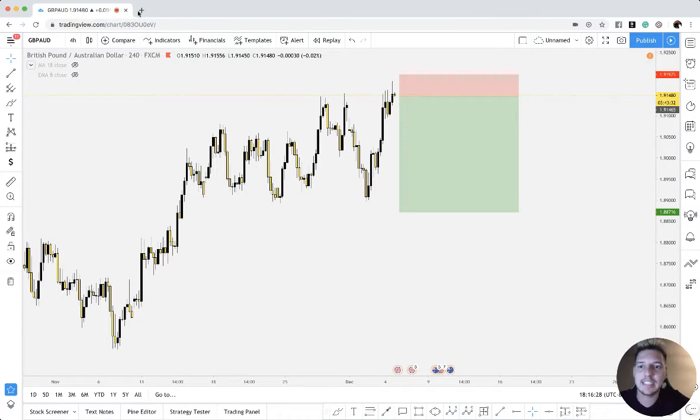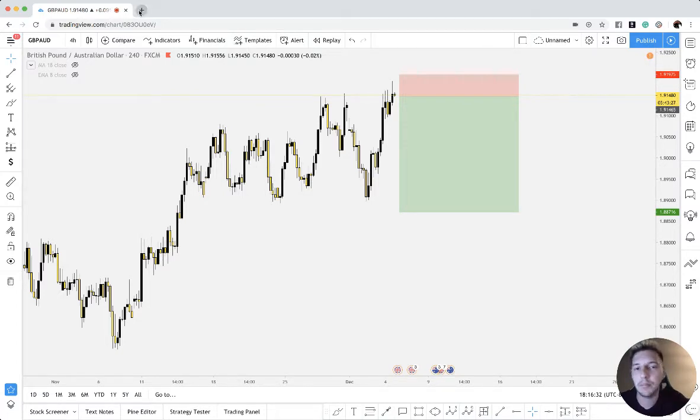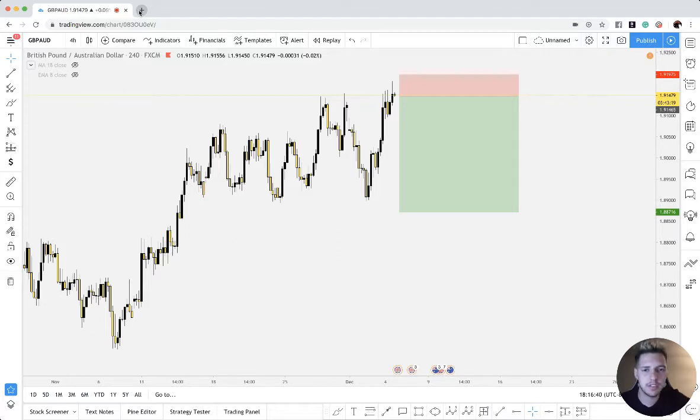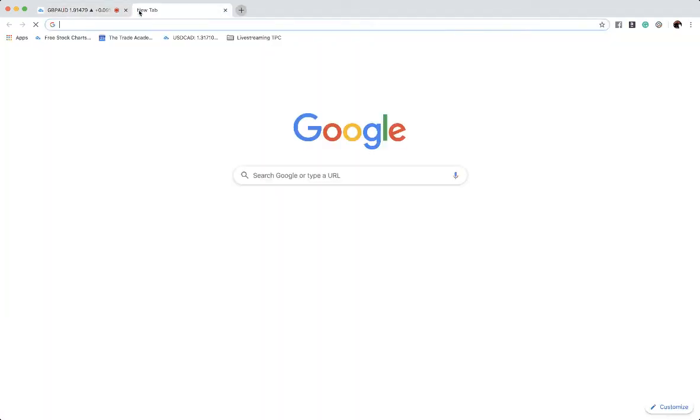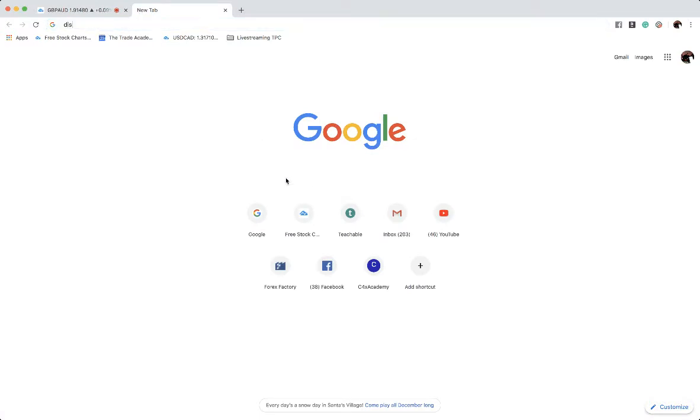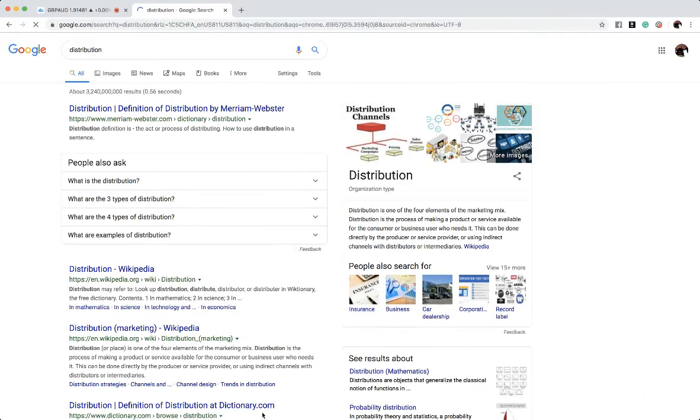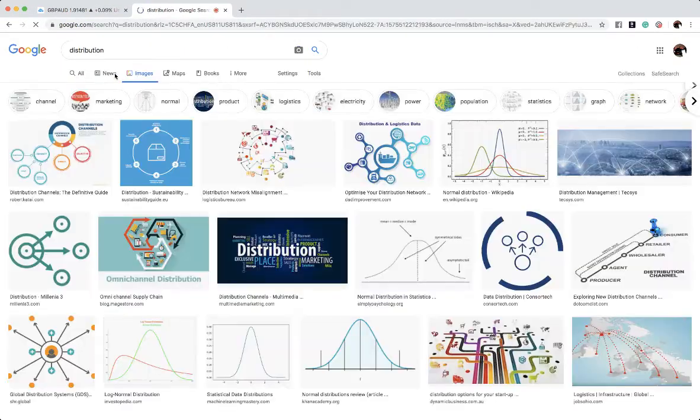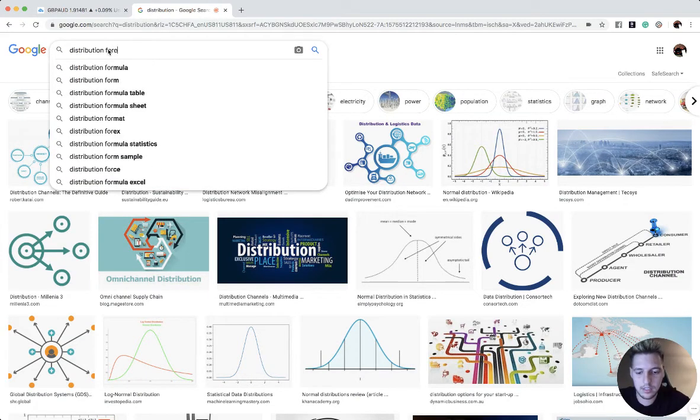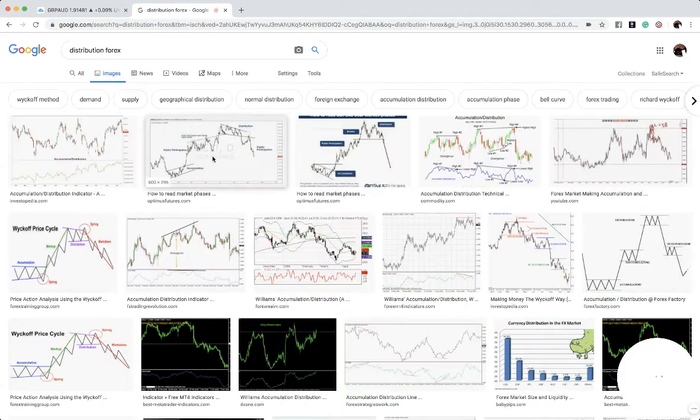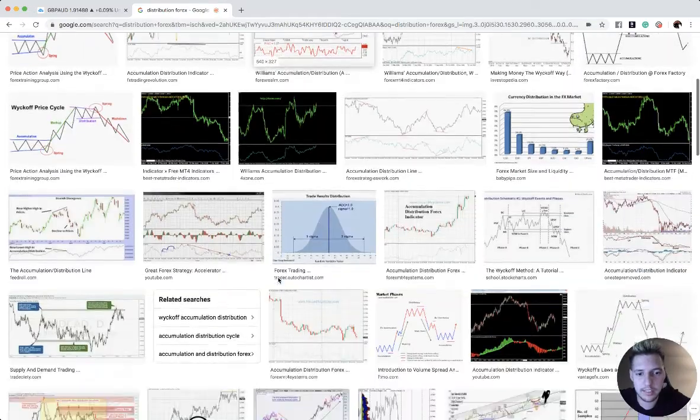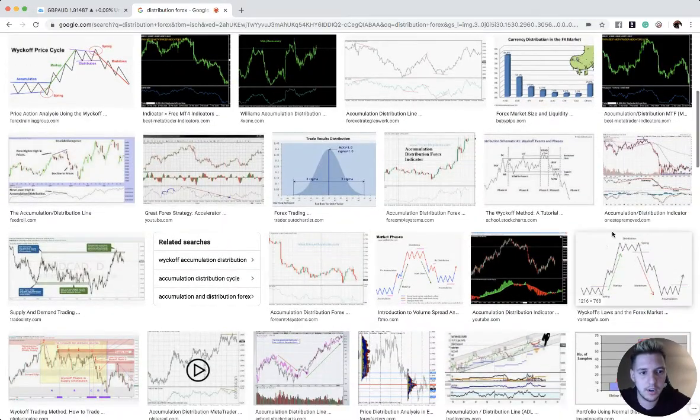Before we go into that, let's go ahead and see what a distribution phase is so we understand what smart money is. Smart money is when the banks are playing in the market. I want to understand how to understand what they're doing - what's the distribution phase, why are they doing these certain movements and so on. So I'm going to go ahead and go on Google real quick and look up a distribution schematic.